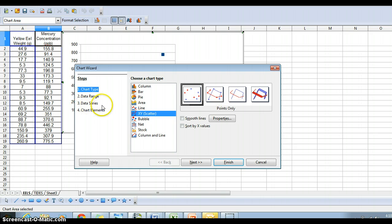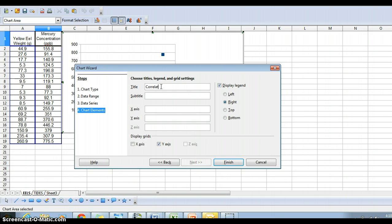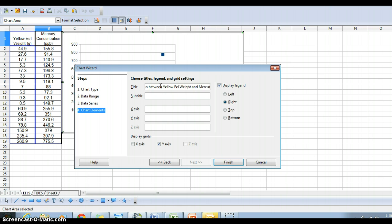Before saying finish, we need to label it properly. So for this one, we can title it correlation between yellow eel weight and mercury concentration.